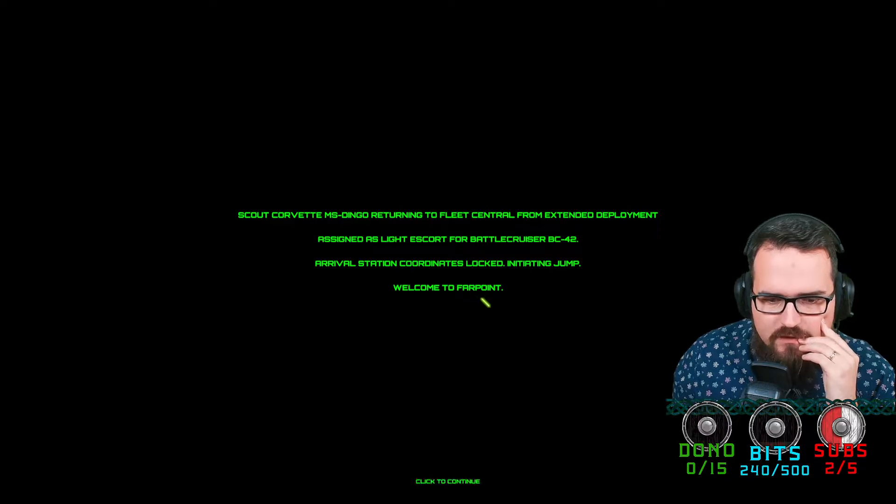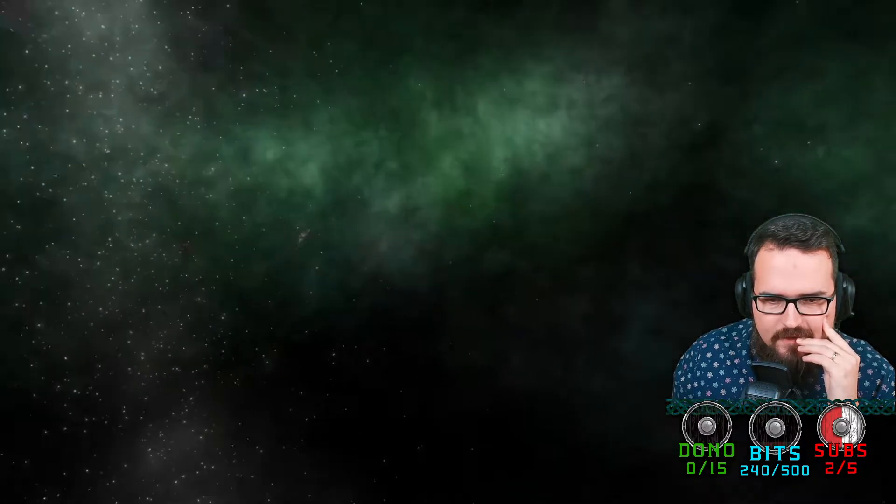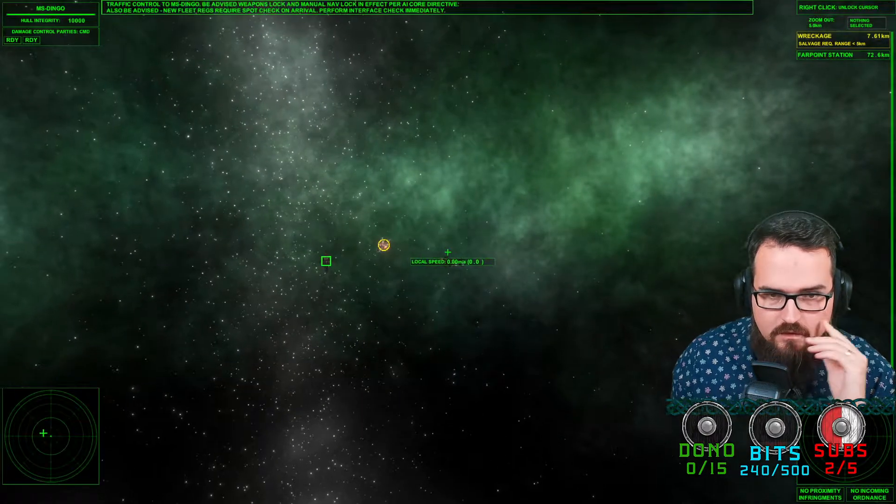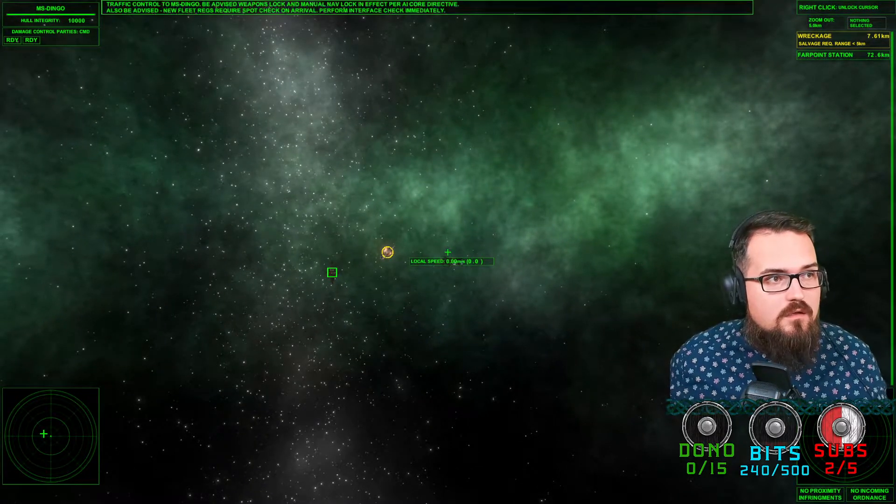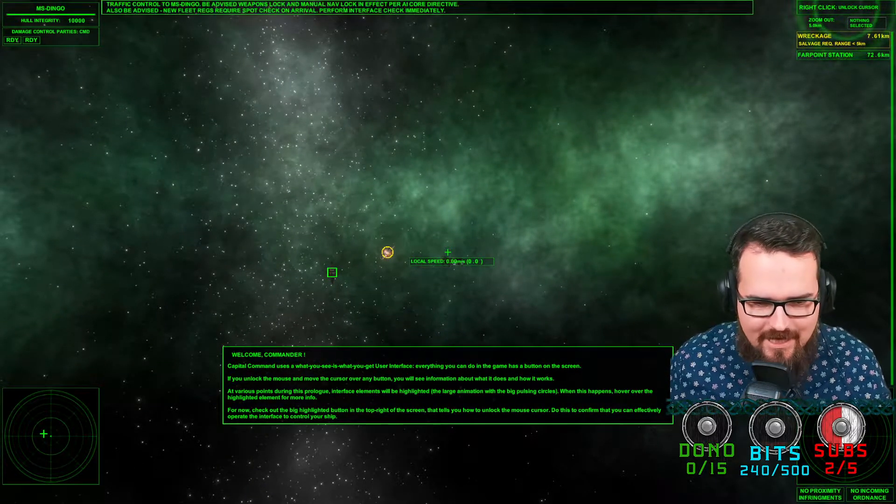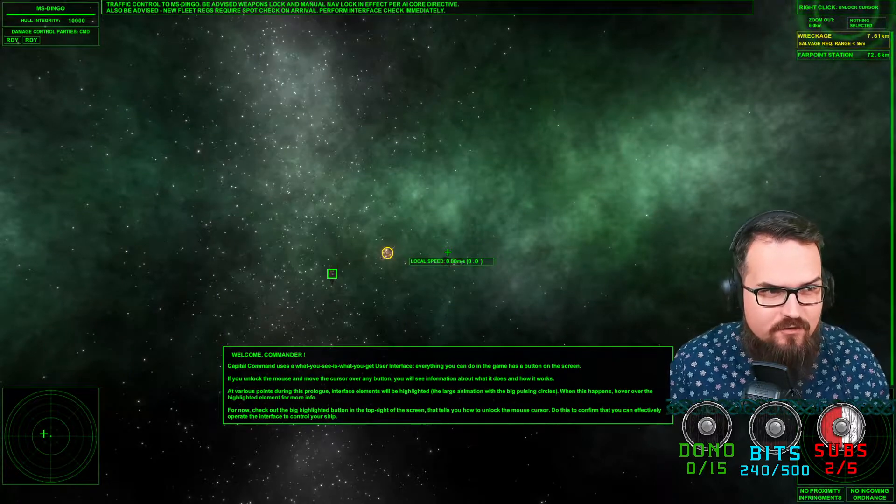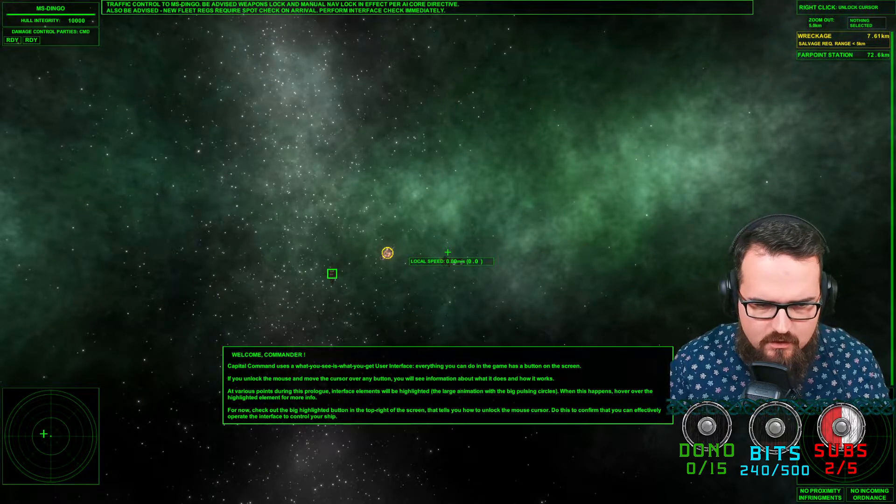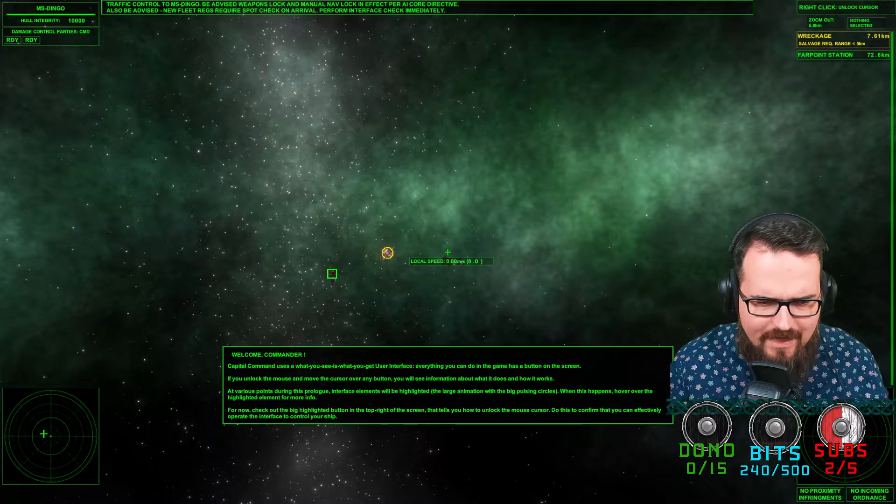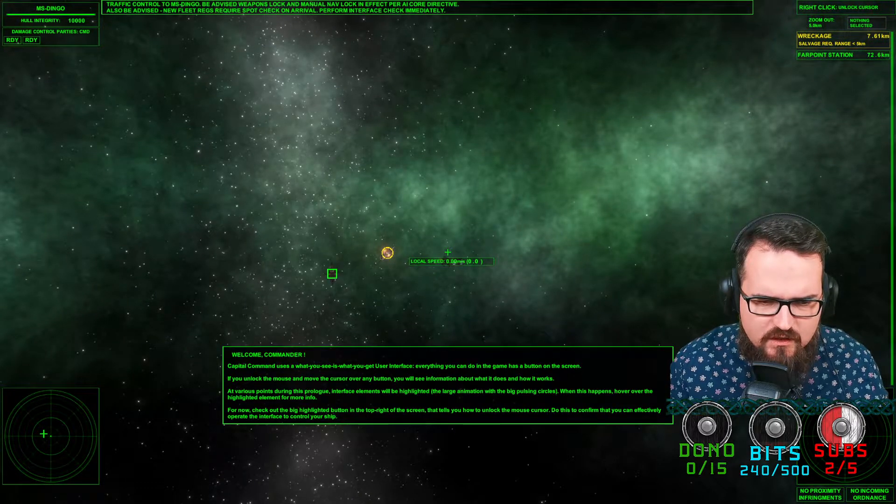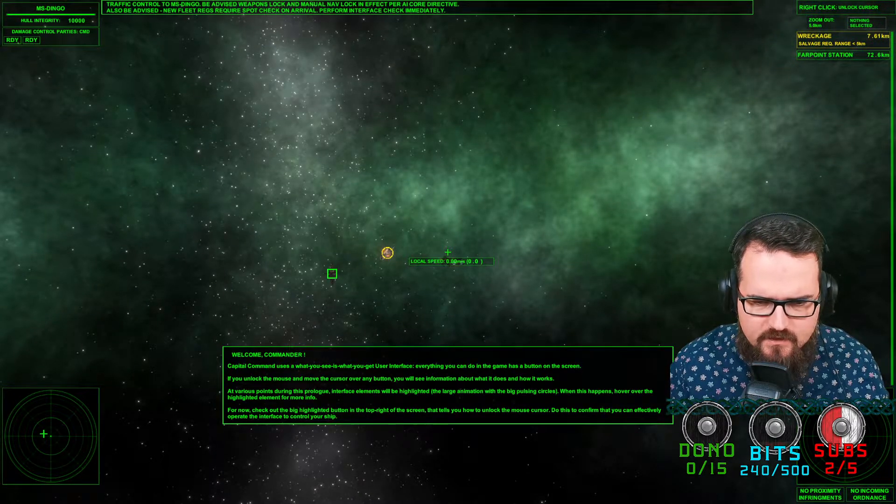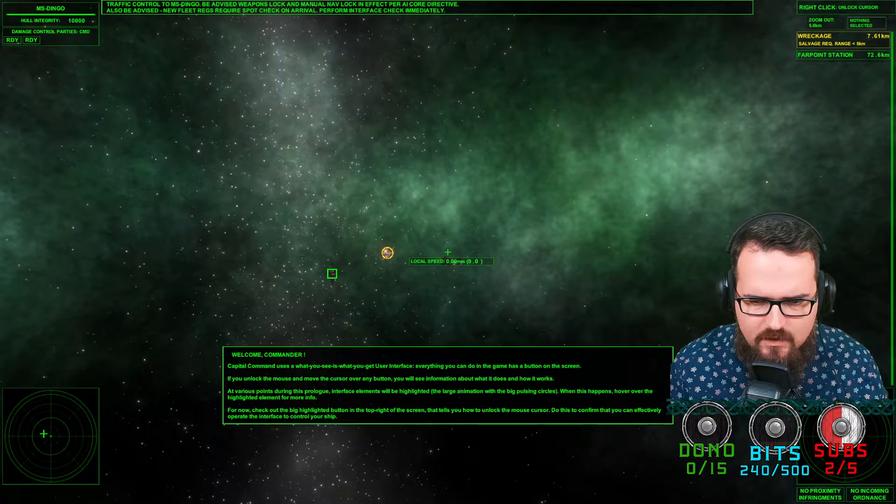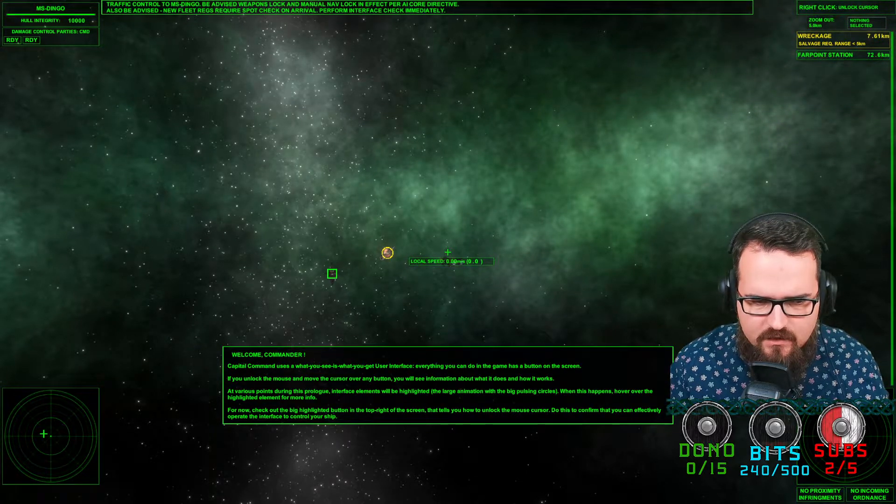Arrival station quarters locked, initiating jump. Welcome to Farpoint. Okay, I'd be calling an ambulance. The interface is super low, super slow, super small. Welcome Commander, Capital Command uses a WYSIWYG interface. Everything you can do in game has a button on the screen.